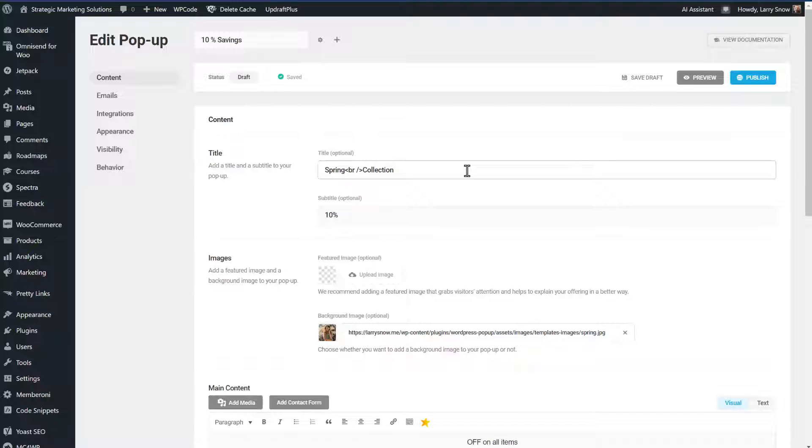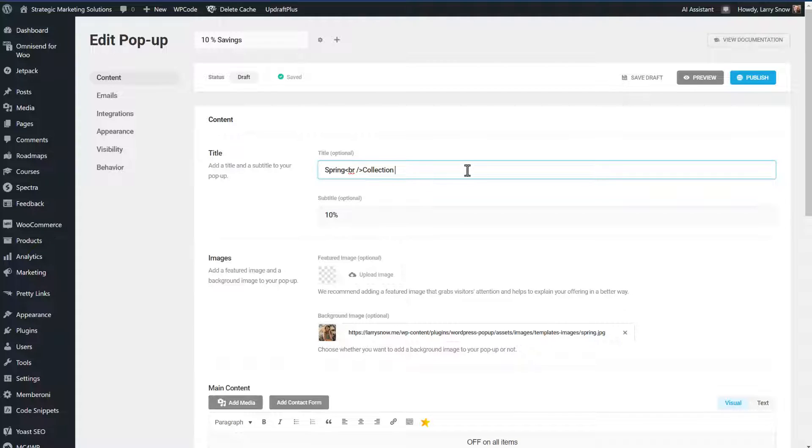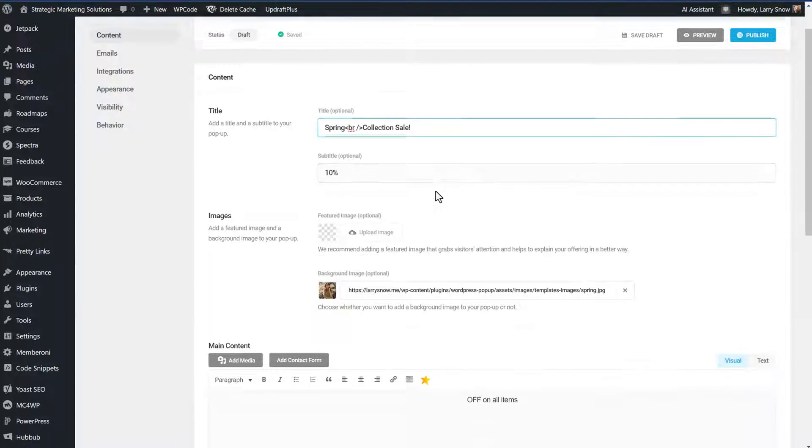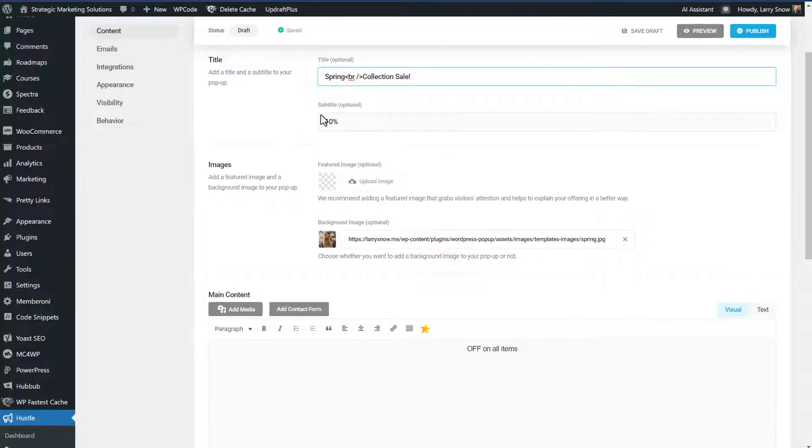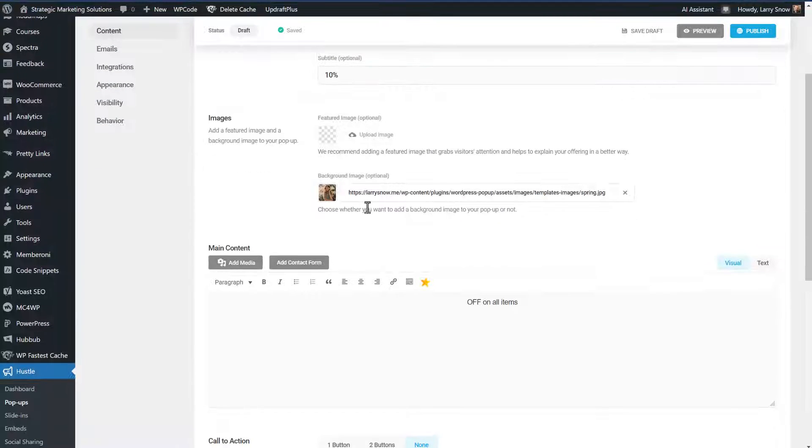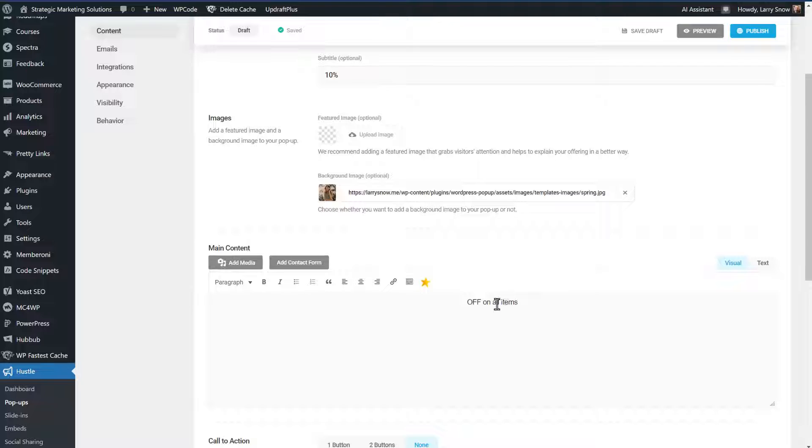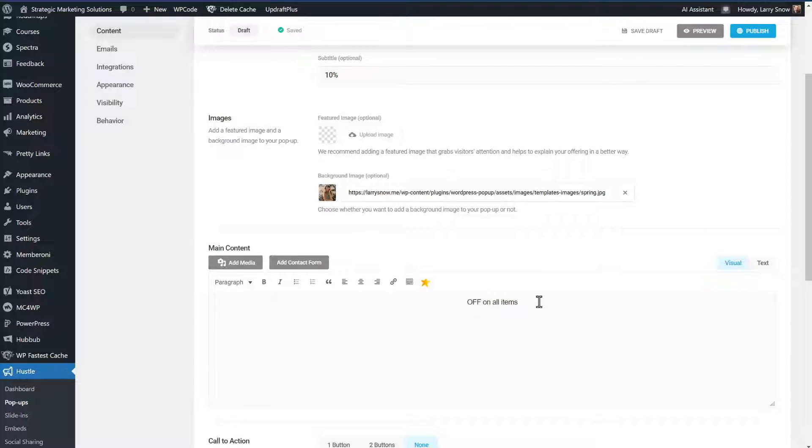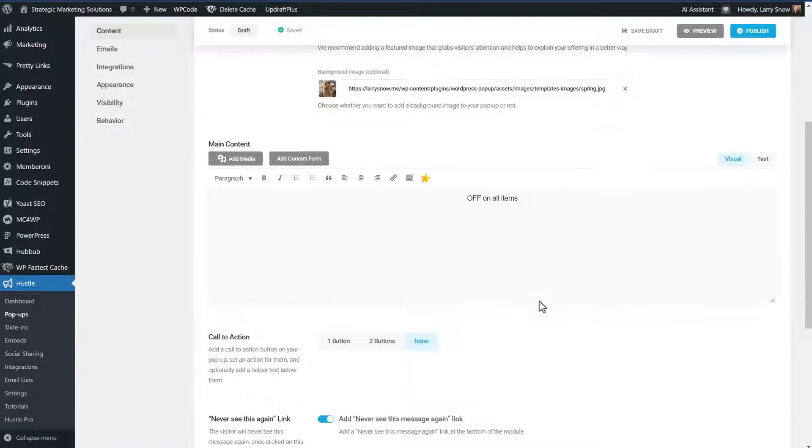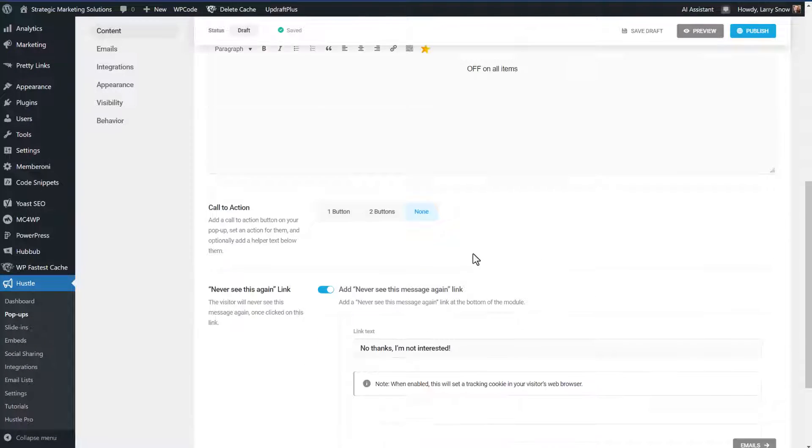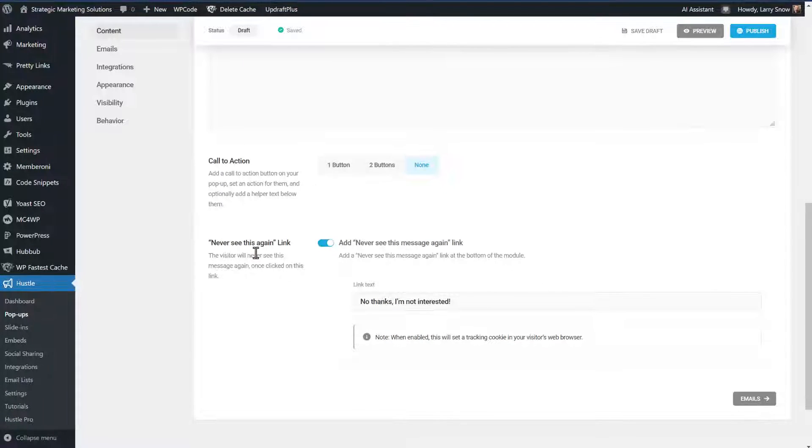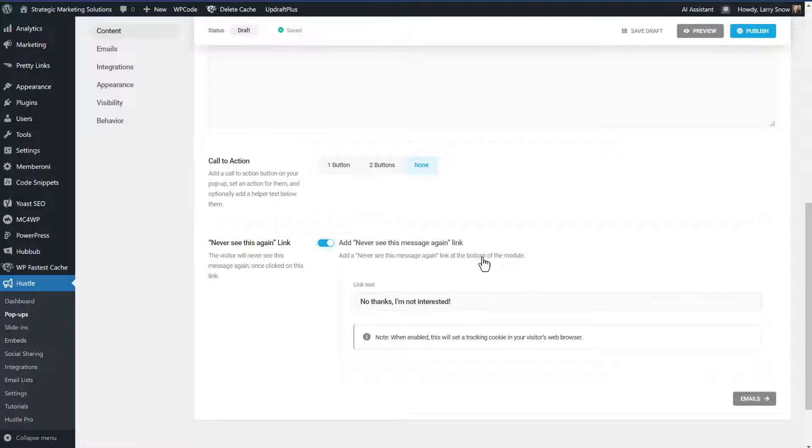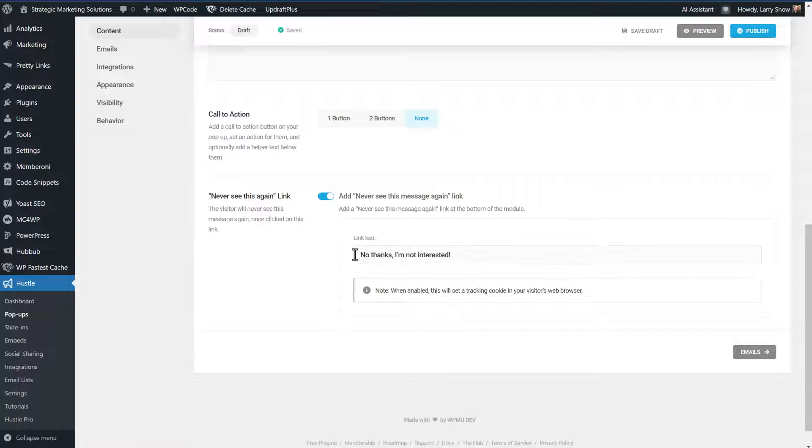Now we're in edit pop-up mode. So in the title, we're going to call it spring collection sale exclamation point, and we'll keep the subtitle in there. And we're going to keep in the image and not use a featured image. And we'll just keep on off all items since we're just doing a demo here. We're not going to do a call to action here. We're going to make sure that never see this again link is on, which will say no thanks. I'm not interested at the very bottom of our pop-up.